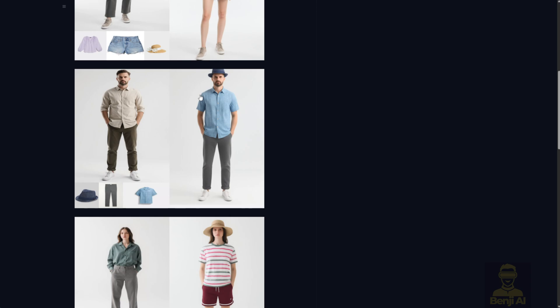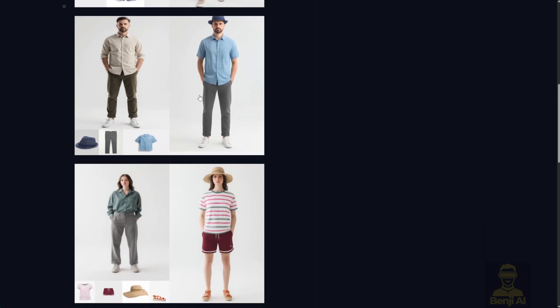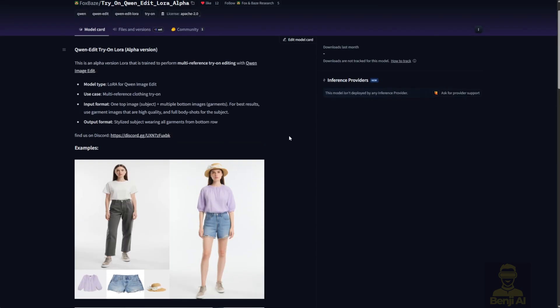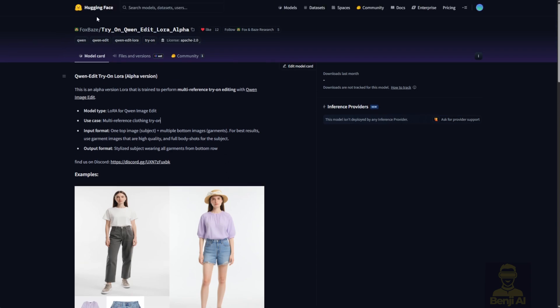Well, actors don't wear the same outfit in every film, right? So the ability to virtually try-on new clothes makes total sense. This kind of tool can be applied across so many industries where AI is being used. So let's jump in and see how to run this LoRa model.